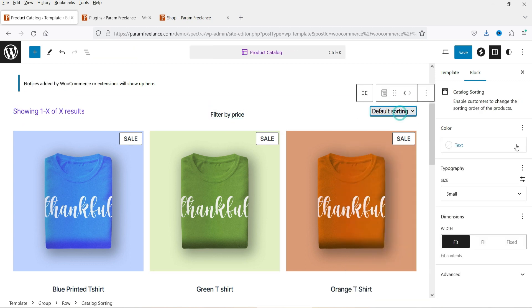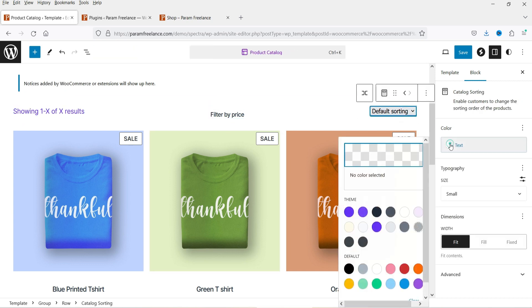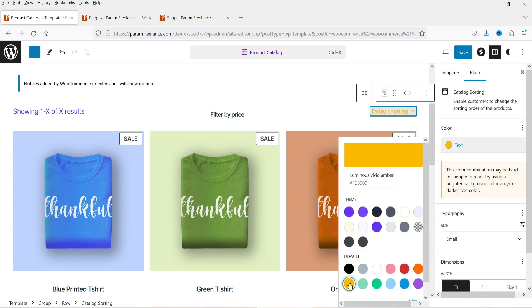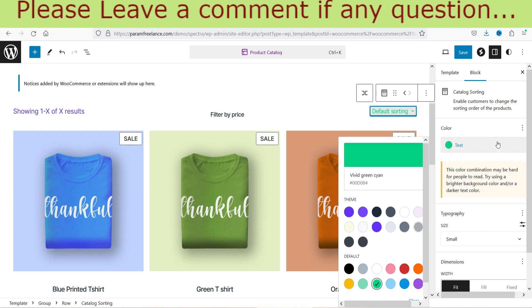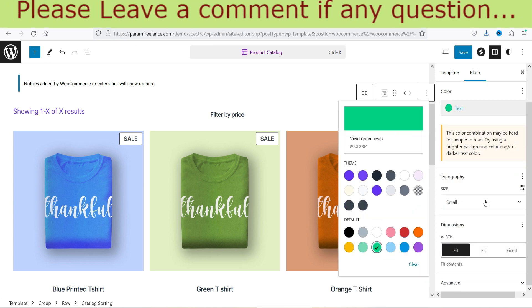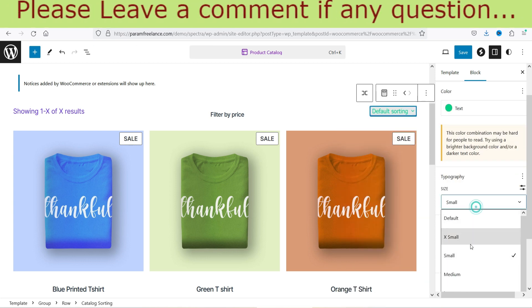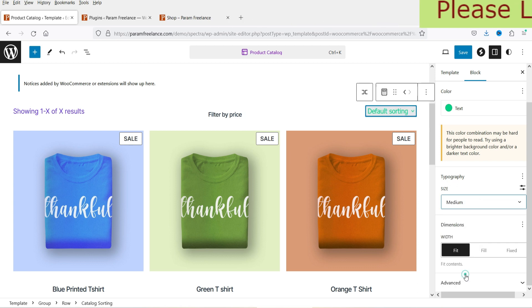For the default sorting we'll change the color as well. I just want to show you how this looks, so I'm choosing some random colors here.